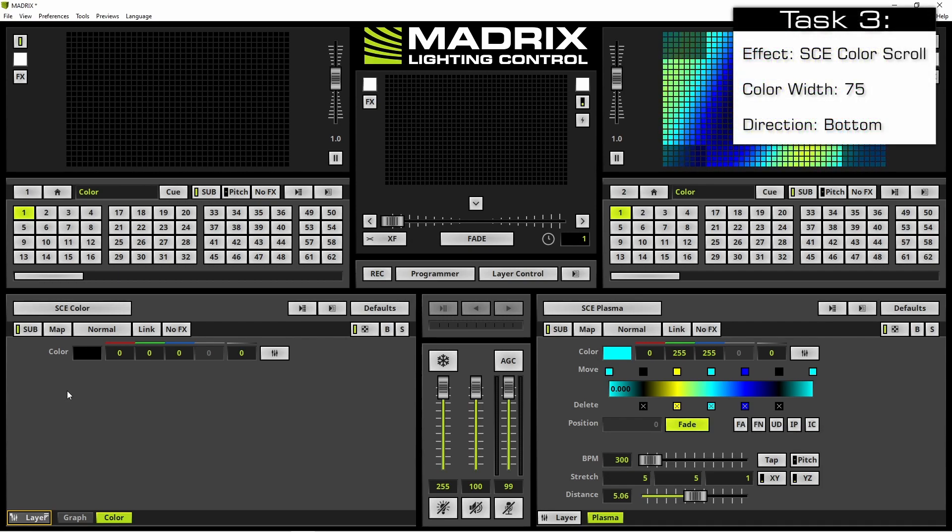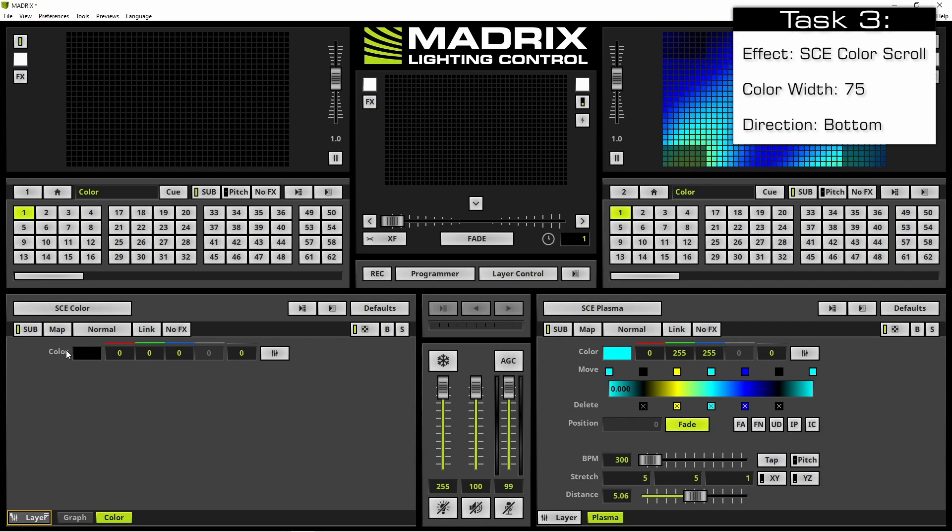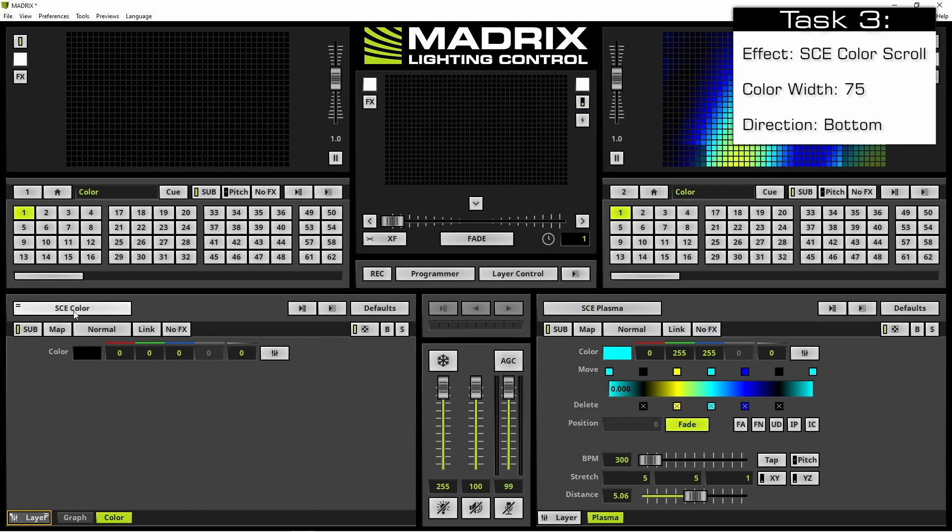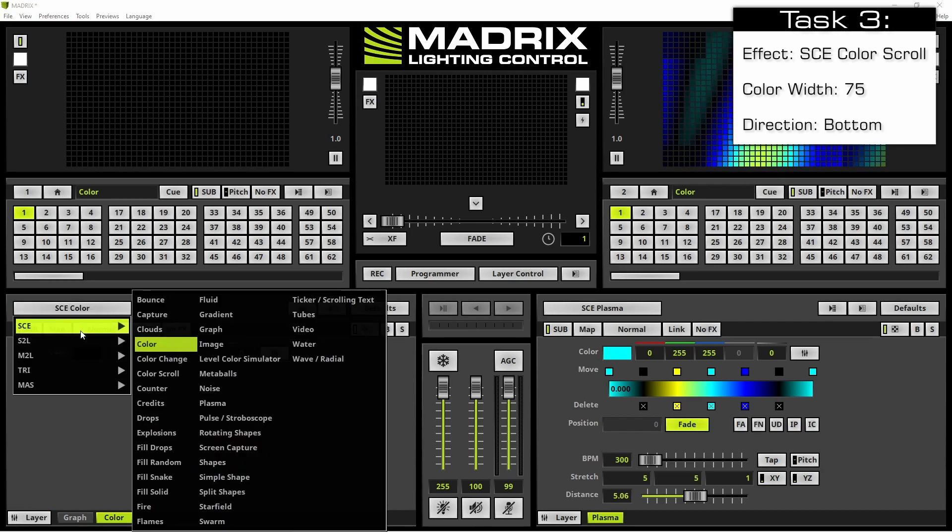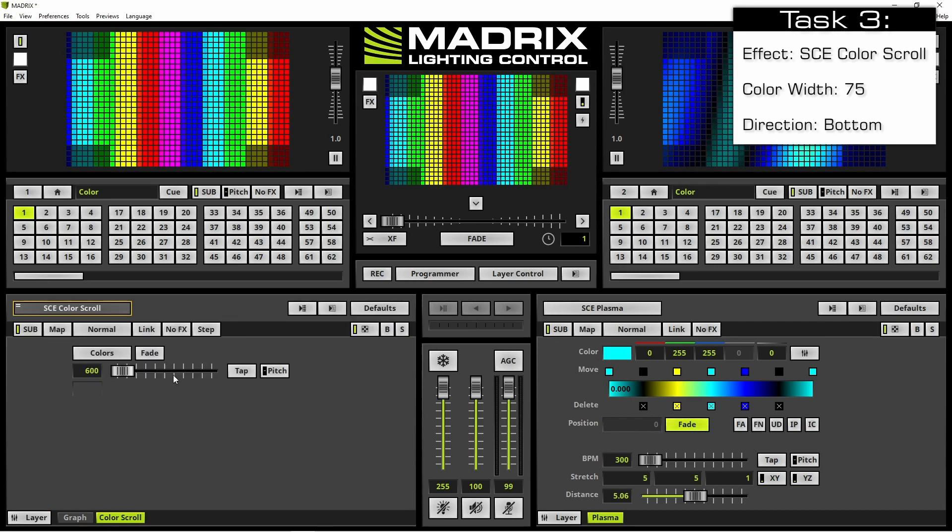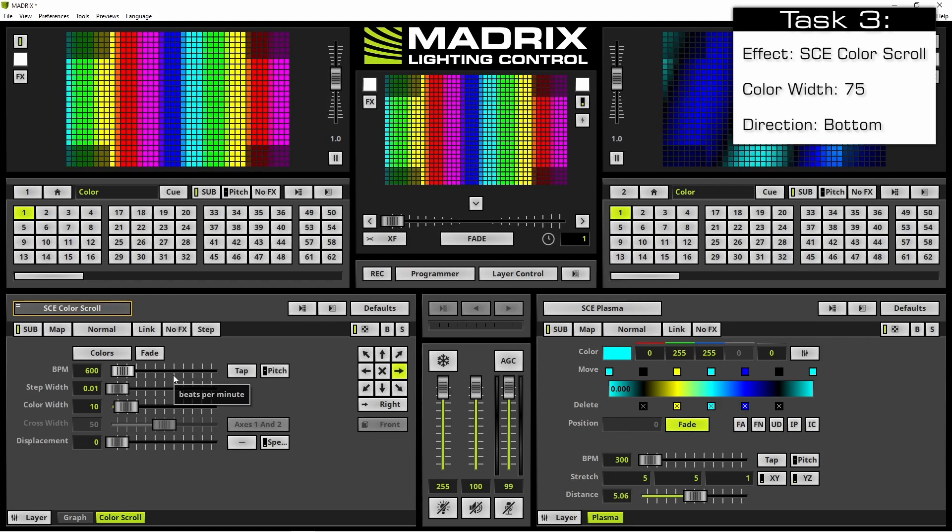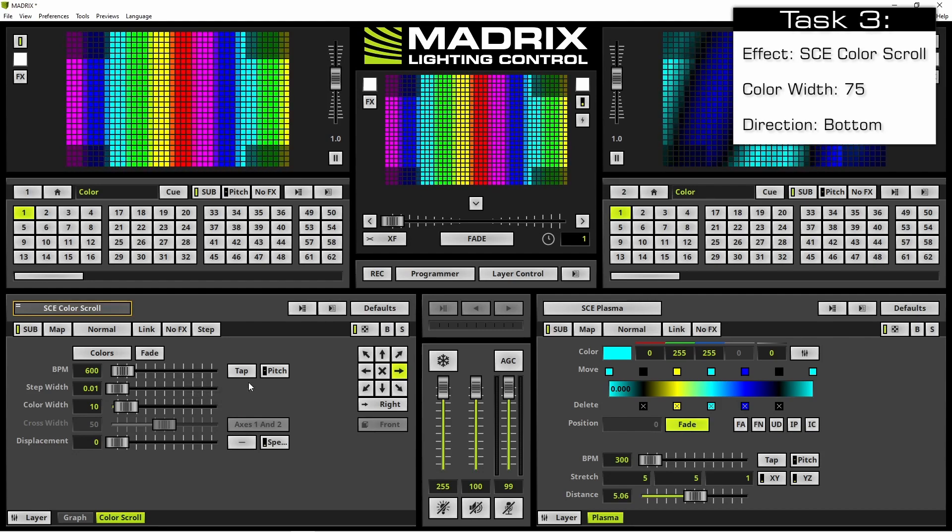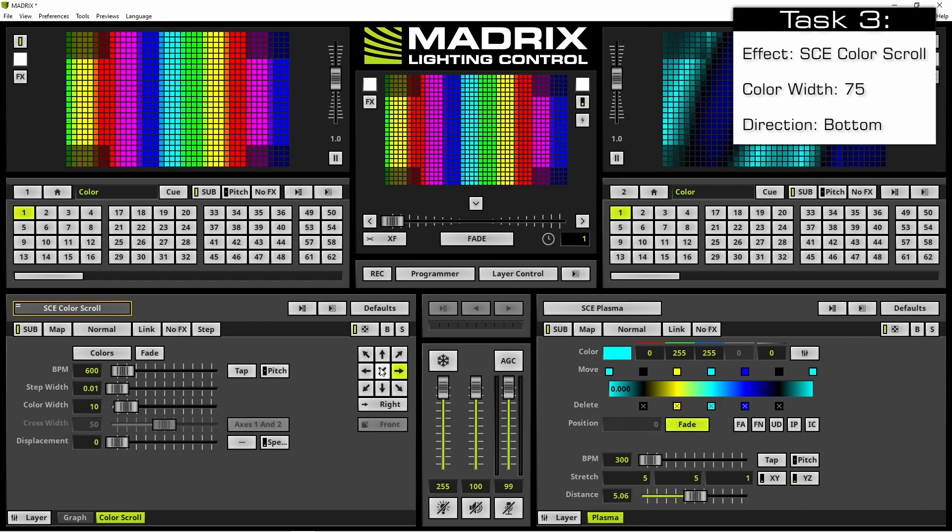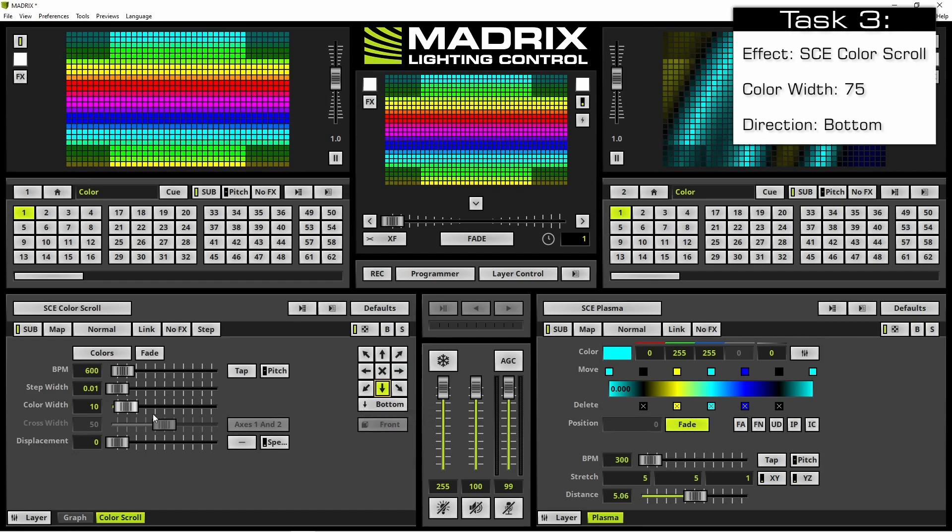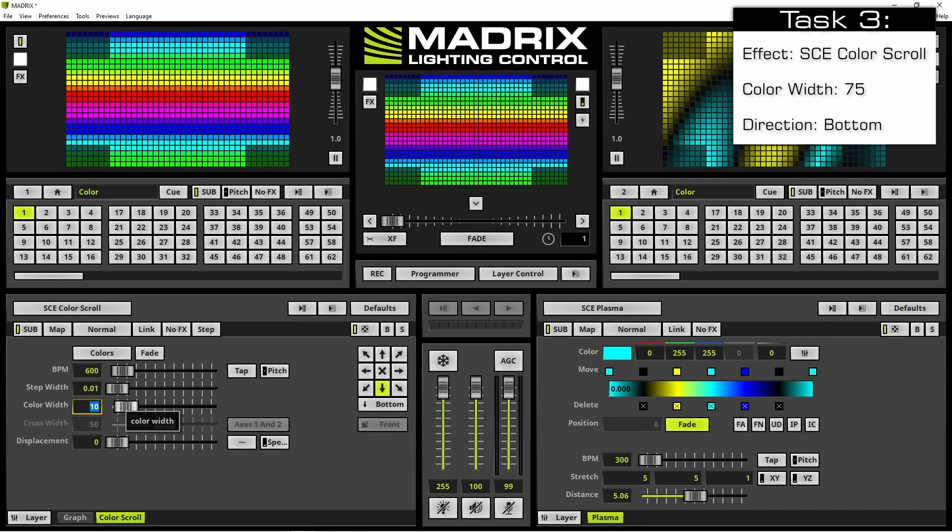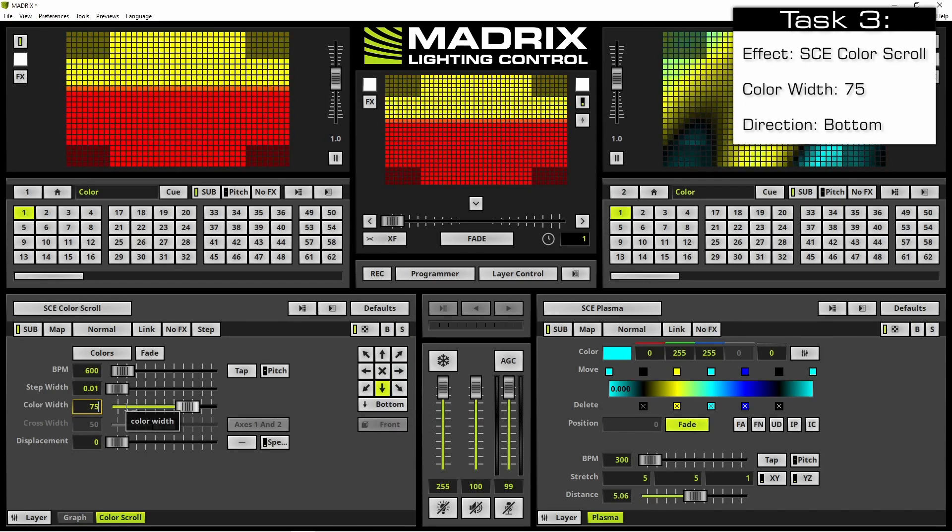According to the task, we have to select the SCE color scroll effect. The direction should be from top to bottom and a color width of 75.